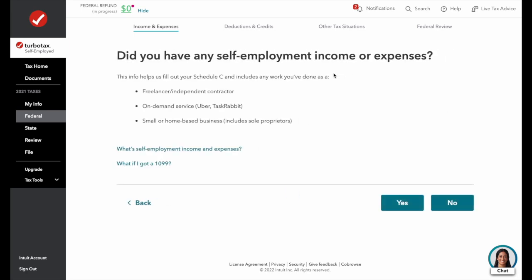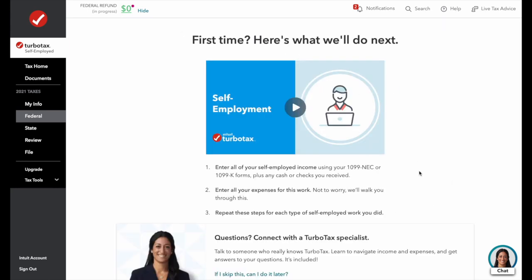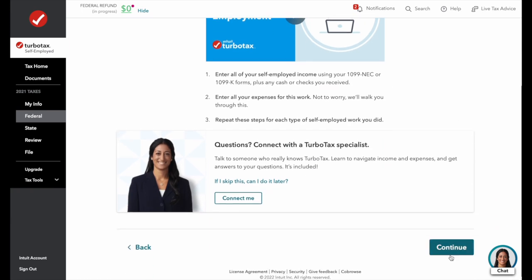TurboTax asks: did we have any self-employment income? Were we an independent contractor? Did we do any on-demand services like Uber or Lyft? Most people don't realize that when you start doing those services, you actually have to fill out a business return. Or were we a small or home-based business — including sole proprietors? We'll say yes. There's a video you can watch about being self-employed, but we're going to skip that for now.